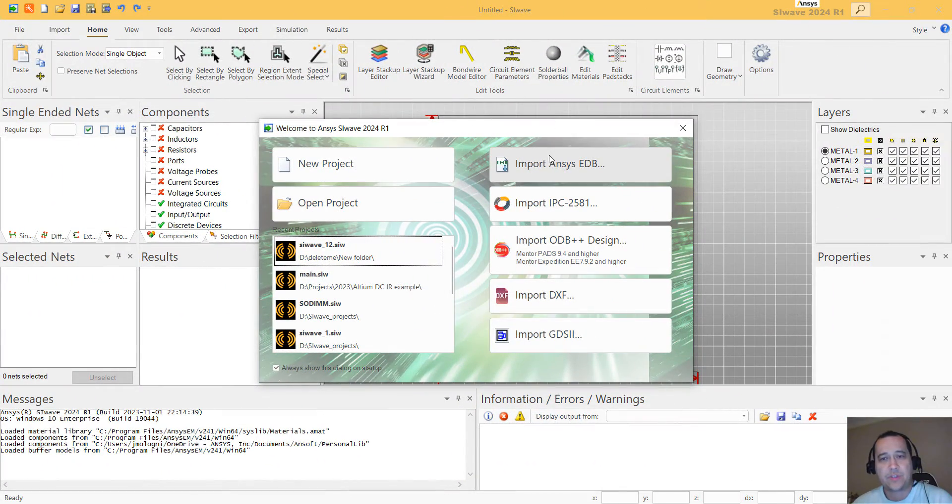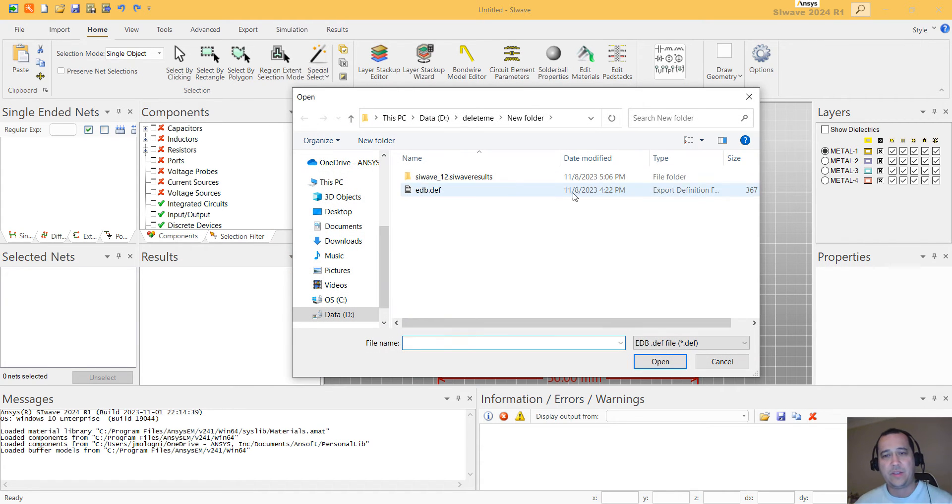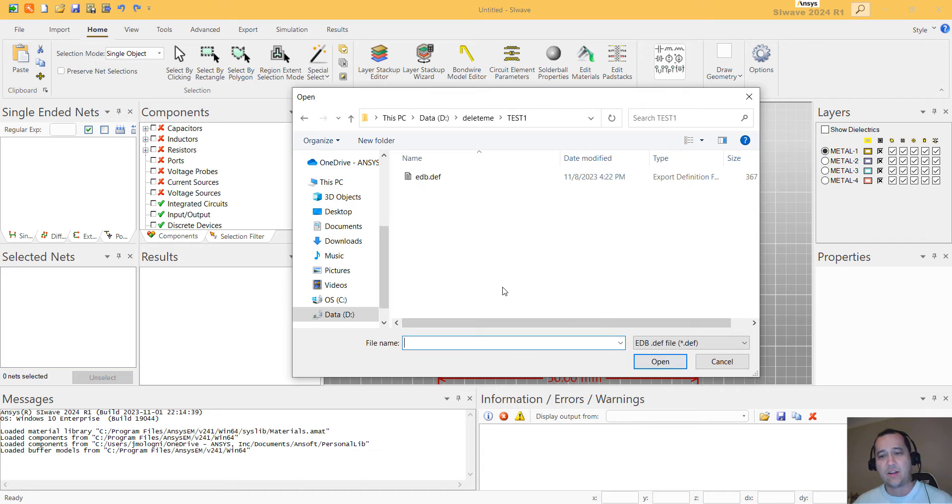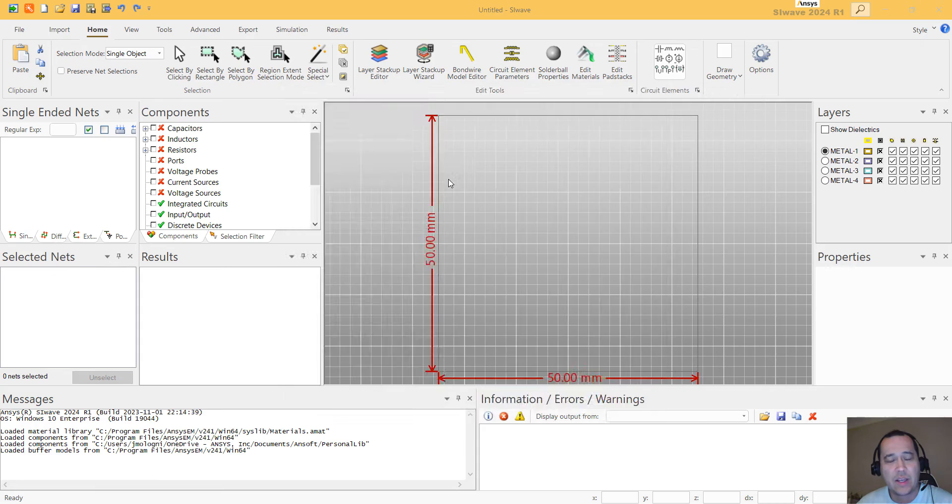The first thing you have to do is to import your PCB. You can import IPC2581, ODB. I'm just going to import an EDB, which is something that Altium, Zuken and Autodesk Fusion can export.